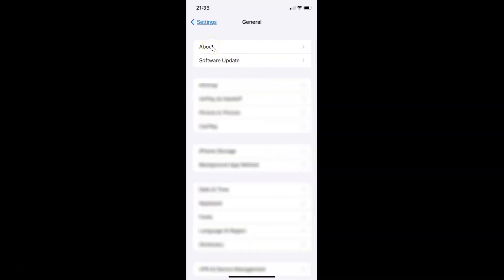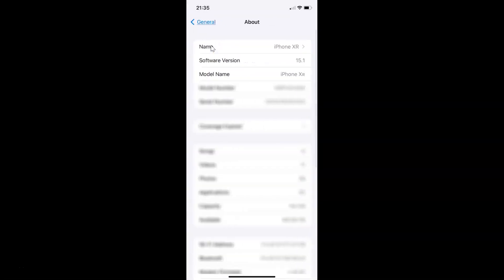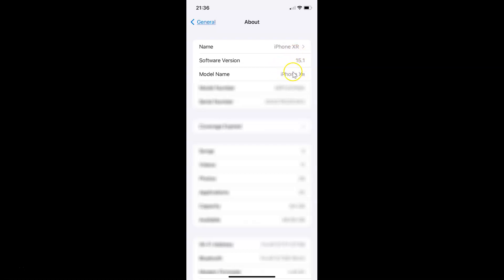about and you can see guys here I have this software version. You can see I have iOS version 15.1 installed on this iPhone XR.